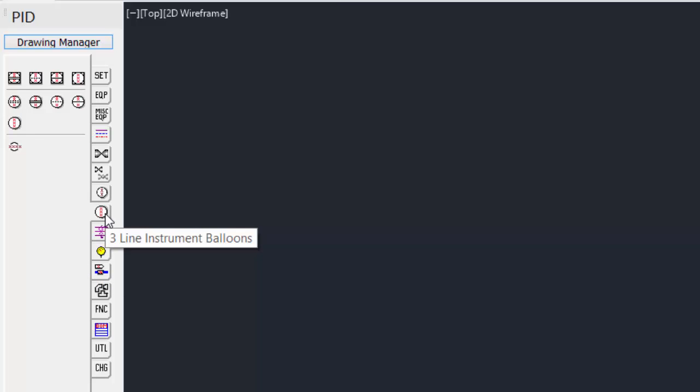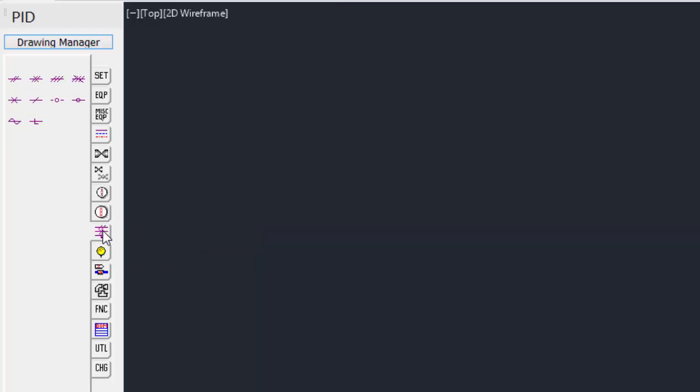Three line instrument balloons, this allows for three lines in the instrument balloon. Instrumentation line shows all the typical instrumentation lines, from data link to pneumatic to electric.